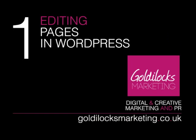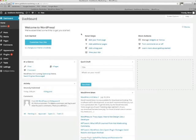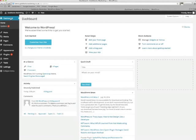We're firstly going to look at how to edit an existing page using WordPress. The first thing that we need to do is log in to WordPress. This is the dashboard, this is what you'll first come across when you enter WordPress and you'll see the navigation options down the left hand side.